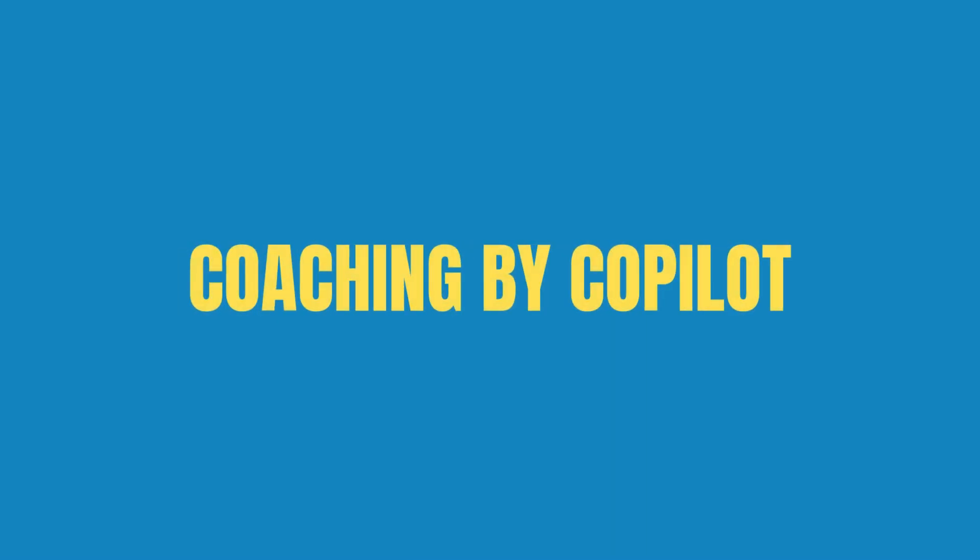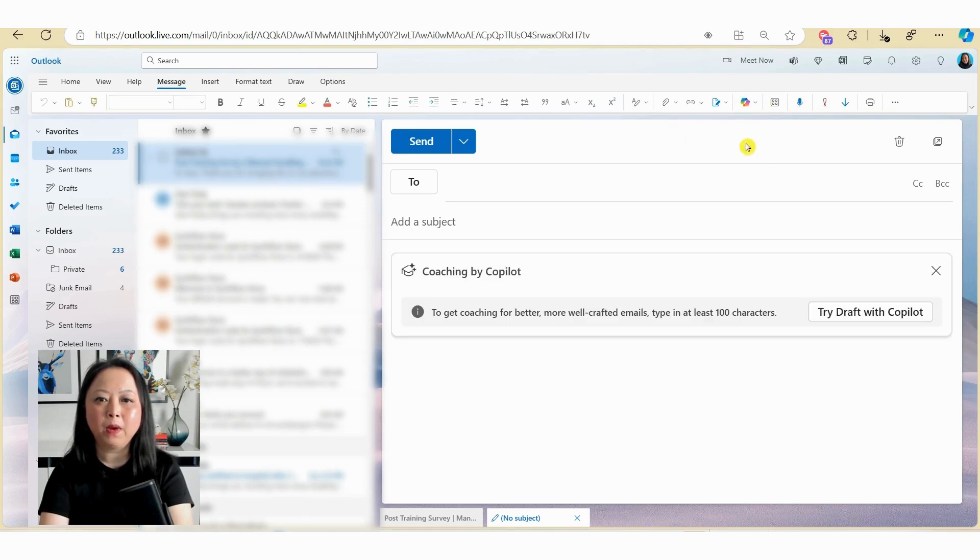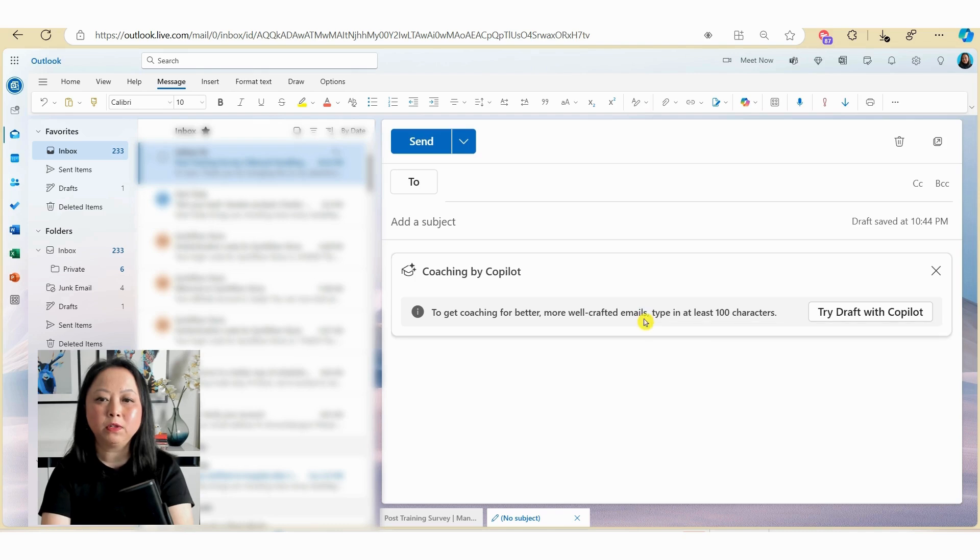So the next feature I want to look at is the coaching by Copilot. So if we click on the button here, select coaching by Copilot. So as you can see here, you need to have at least 100 characters to be able to utilize this feature.